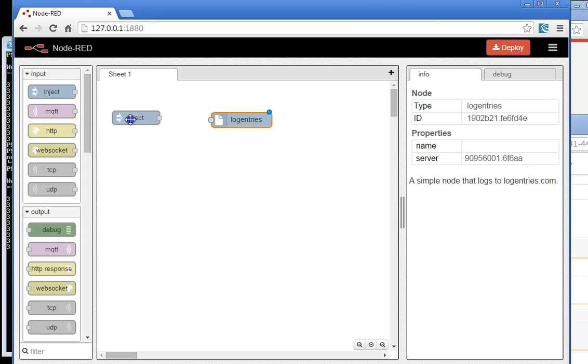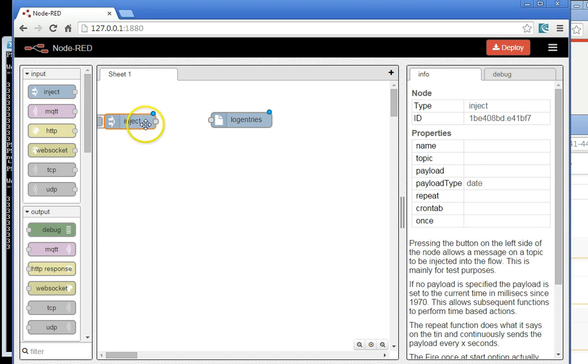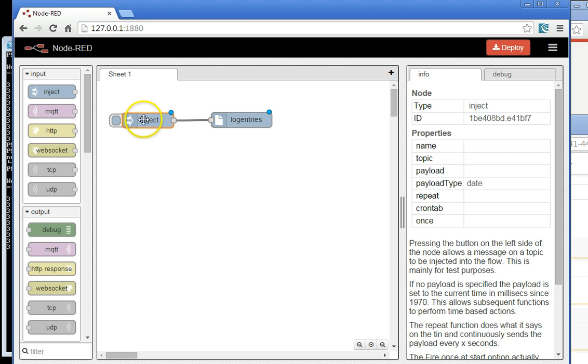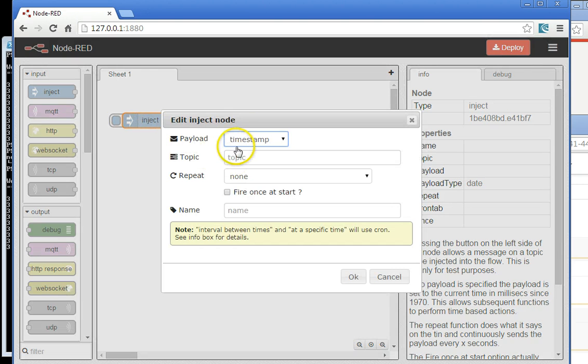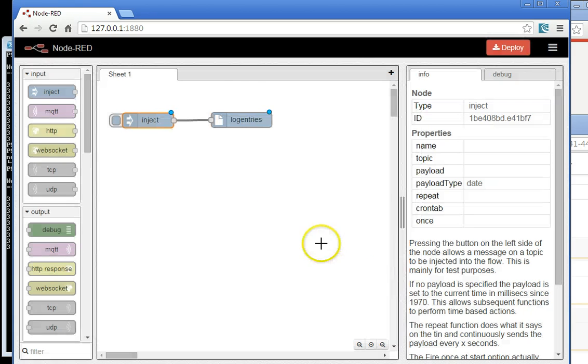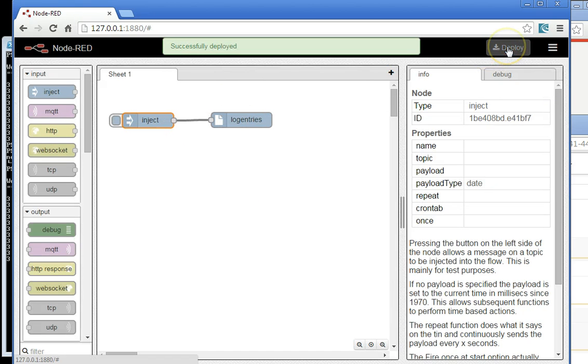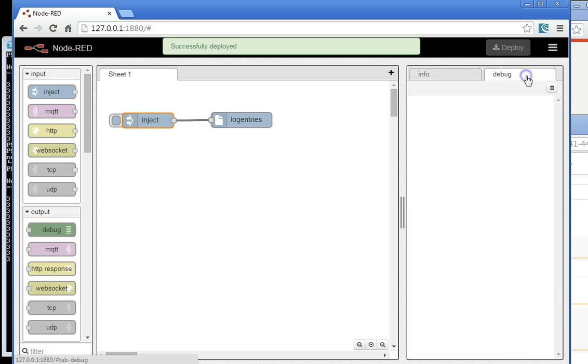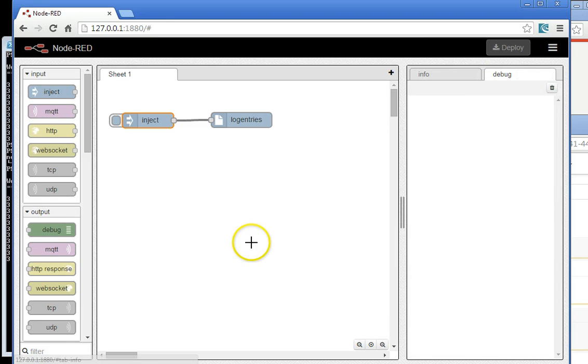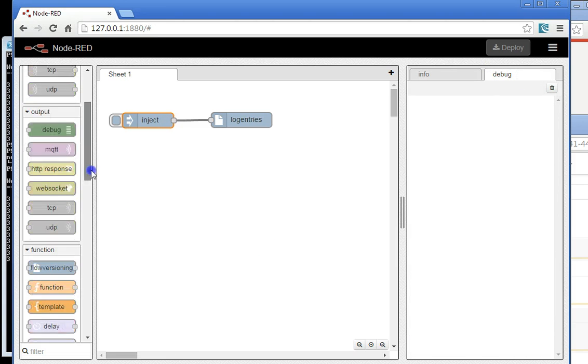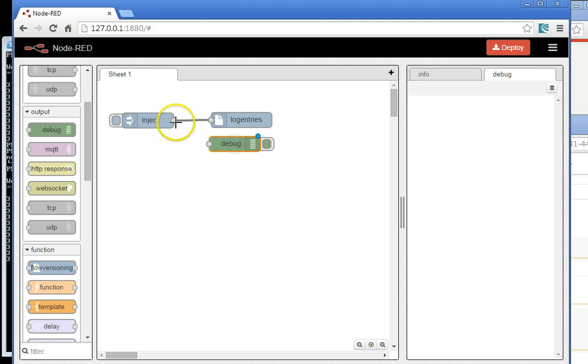Now I just want to send something into the actual log itself. I'll quickly attach this, and all I'm sending is a timestamp right now. I hit deploy, and it's ready to go.